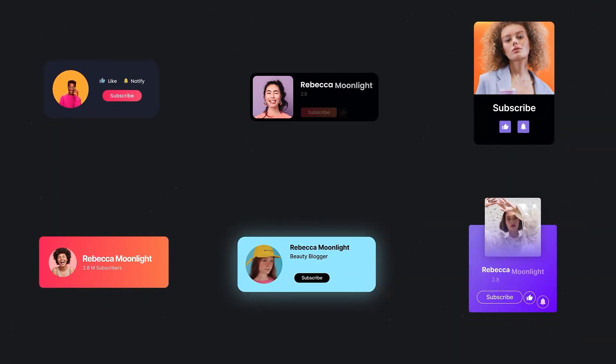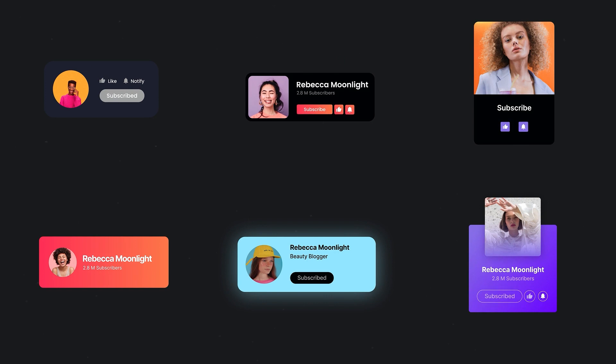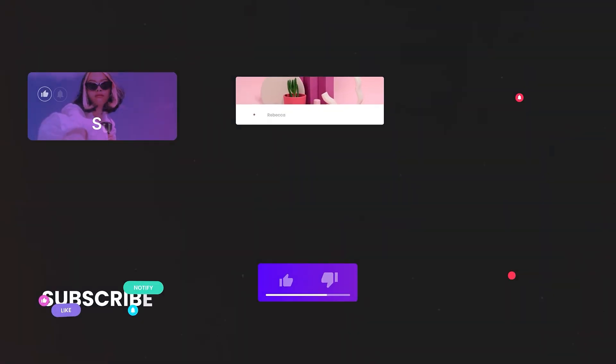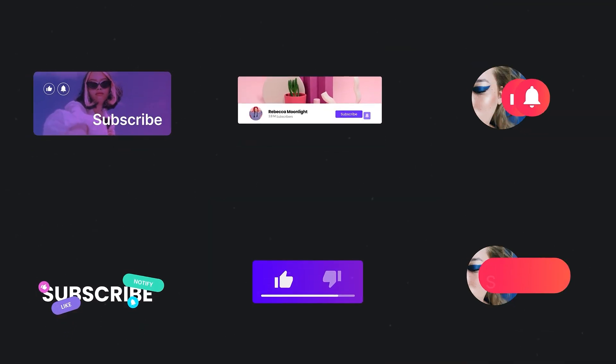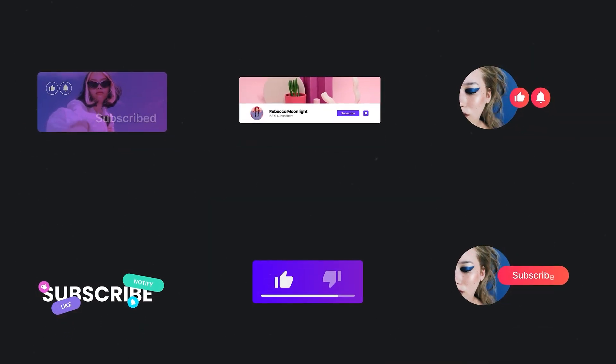So what are you waiting for? Elevate your videos and encourage more subscribers to join your community with these awesome subscribe buttons.